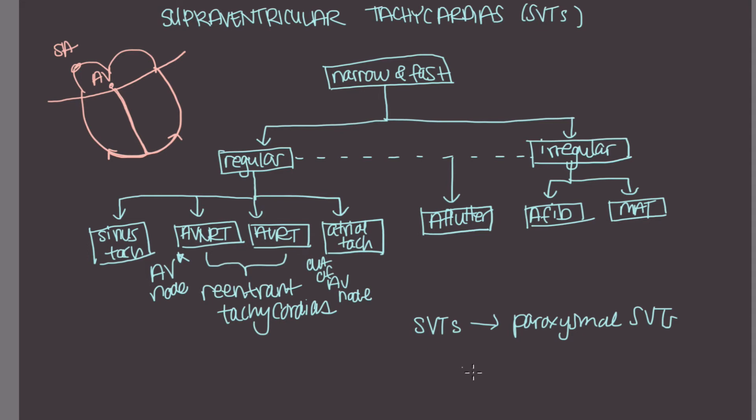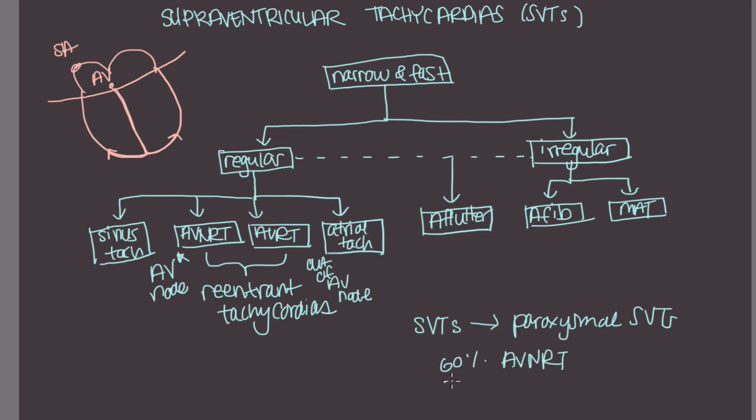And these are the three most common paroxysmal SVTs. And about 60% of patients with paroxysmal SVTs are going to have an AVNRT. About 30% will have an AVRT. And then another 10% will have atrial tachycardia.